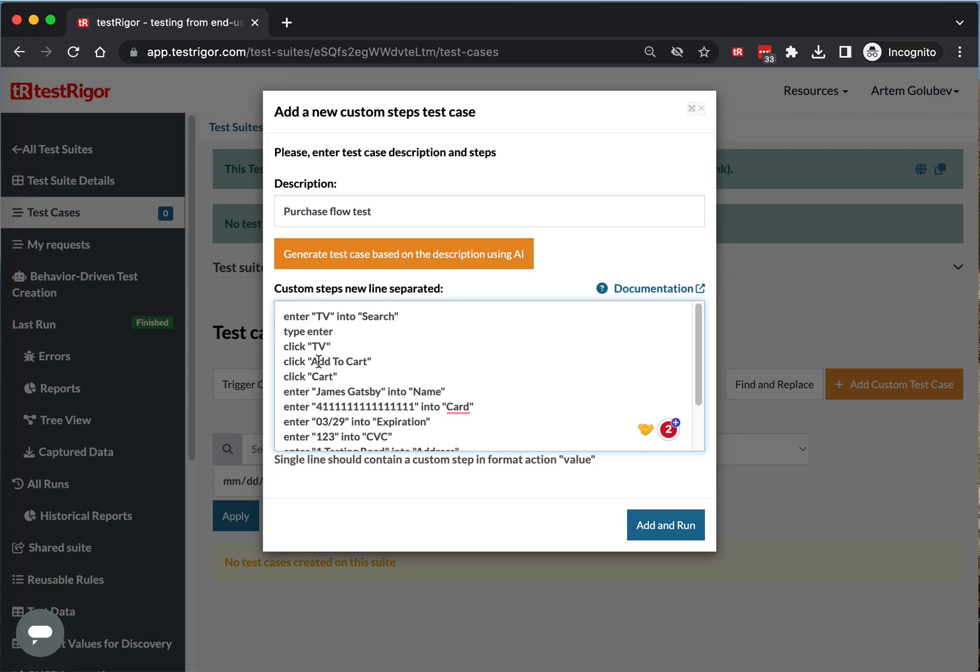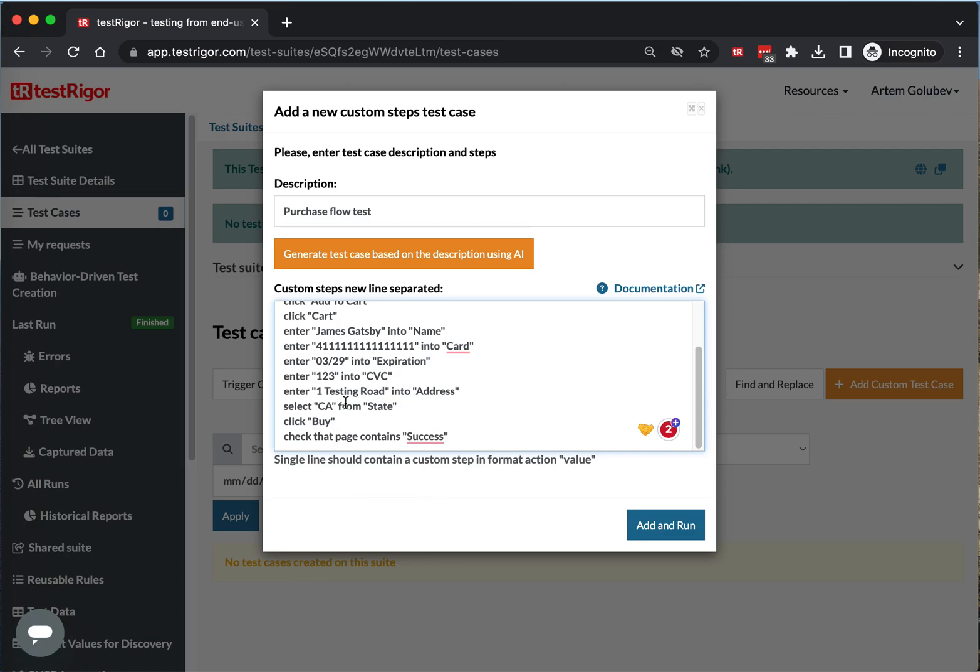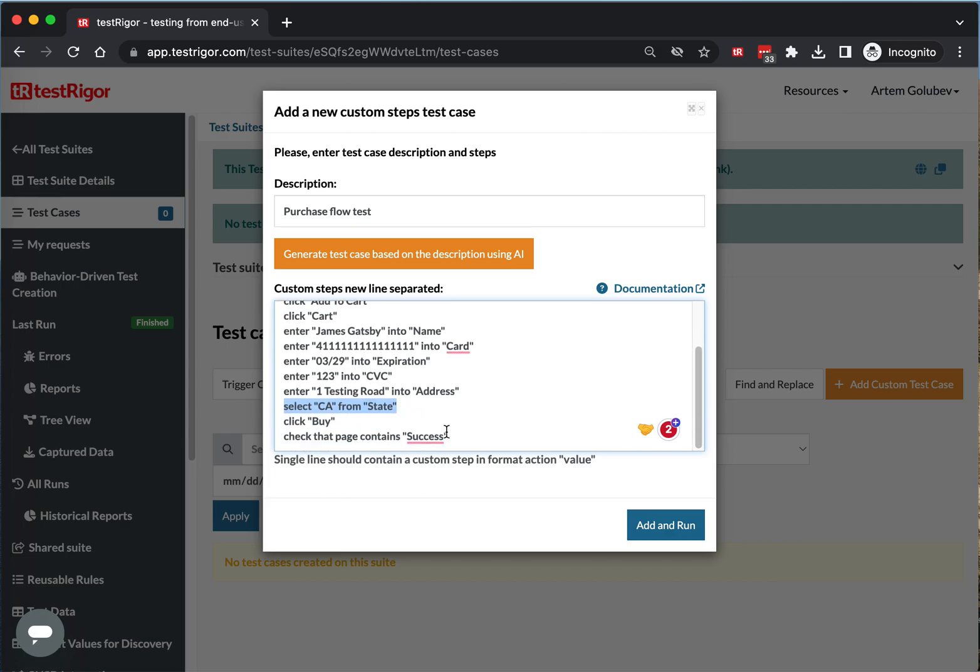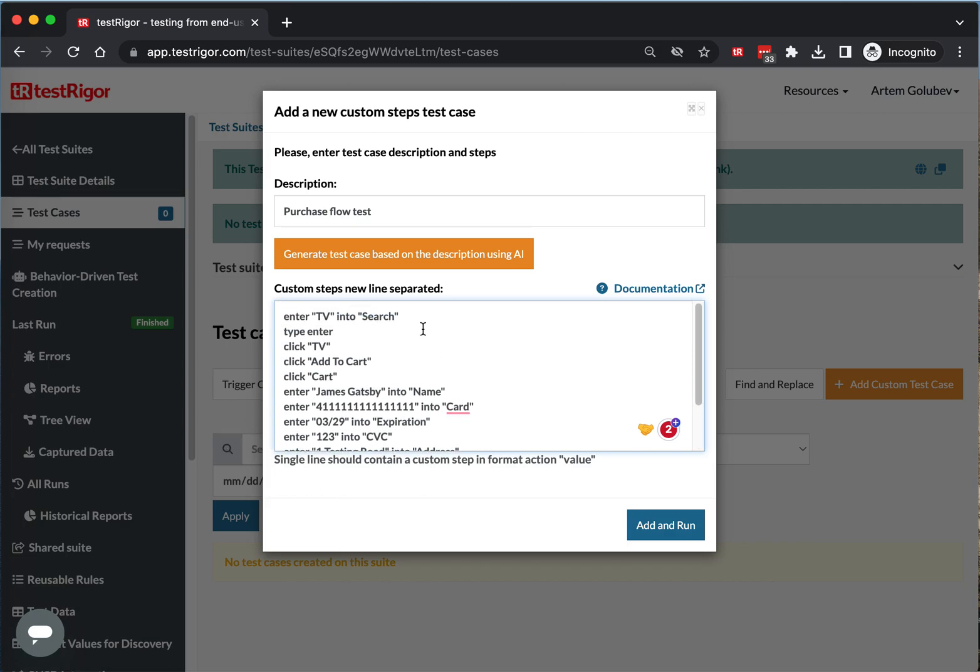You can modify this script to make your test. You will see some examples like selects, validations, enters, typing something, and so on. Let's consider another example.